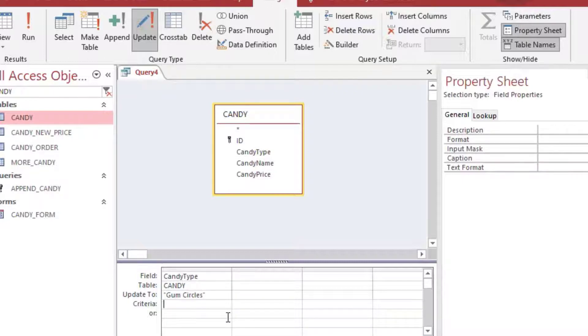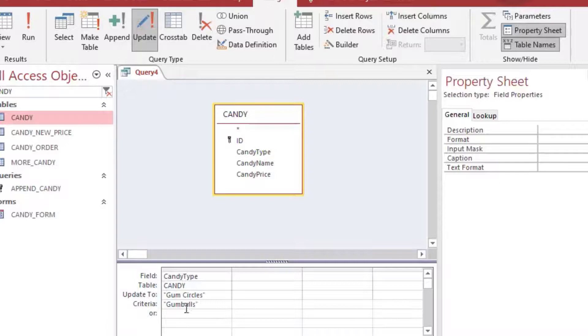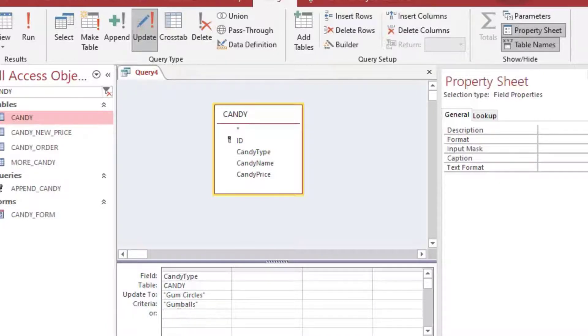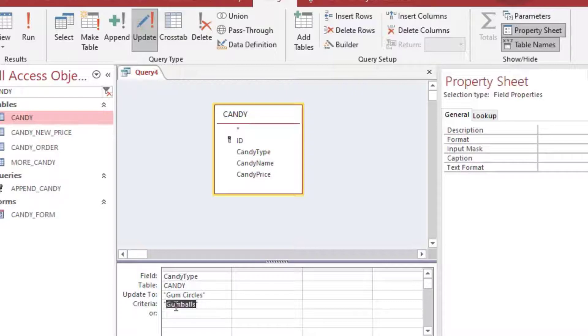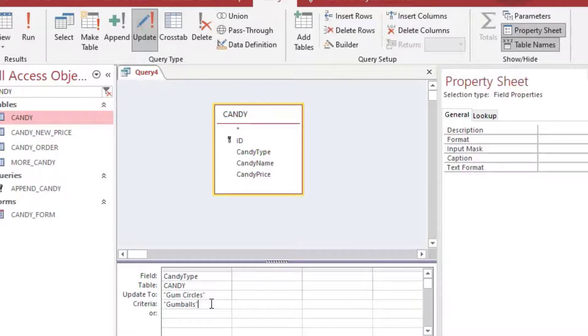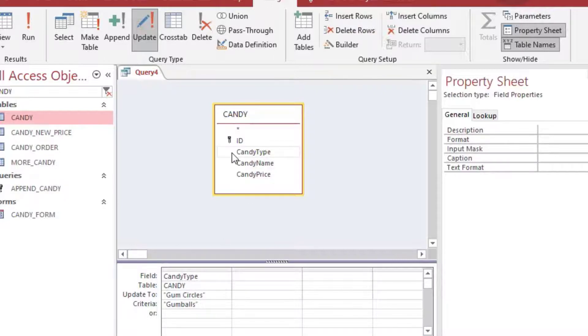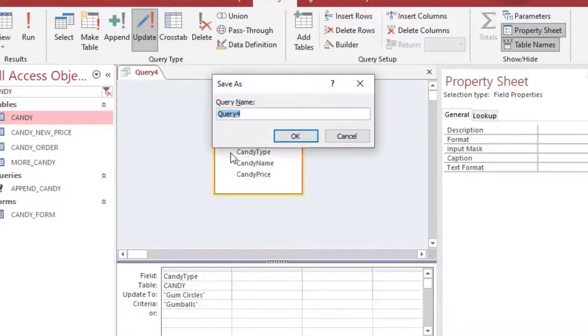So what you do is you can drag your column onto here and then you can click the update on the ribbon there to change it to an update query. You can do that pretty much any time during selection here. So we've selected candy type and we're going to update it to gum circles.